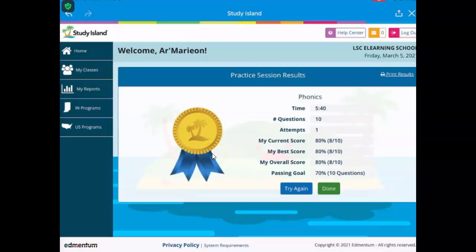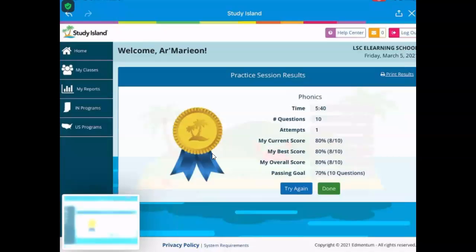All right, I want you to take a screenshot. This is your blue ribbon. Take a screenshot of it.